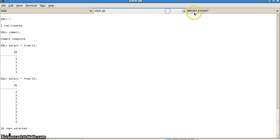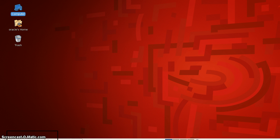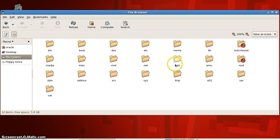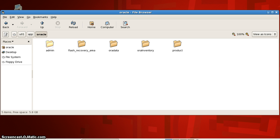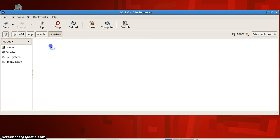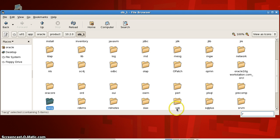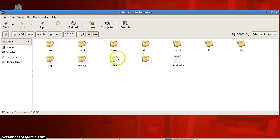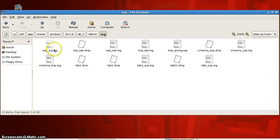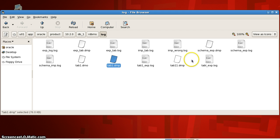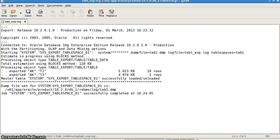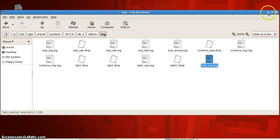We go and check at the location u01/app/oracle/product/10.2.0/db_1/rdbms. We have a folder named rdbms and here is the log folder. Here is our export.log. We have created one dump file — tab1.dmp — and one log file — tablespace_export.log. These are the two files we have just created.